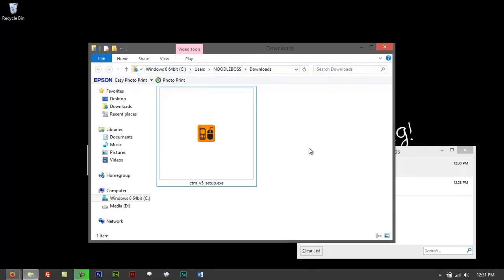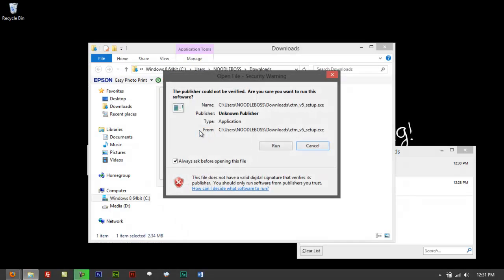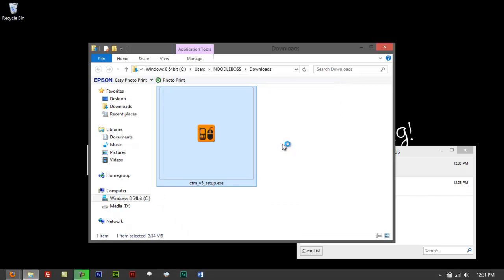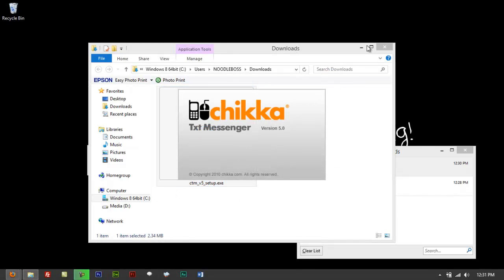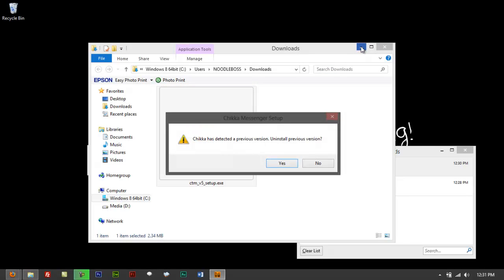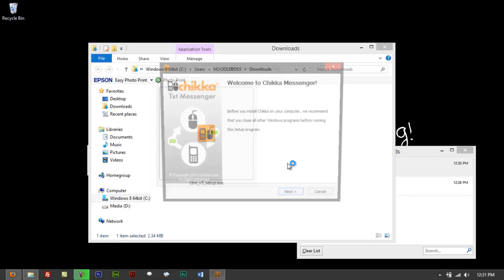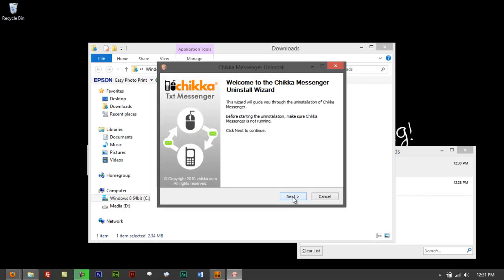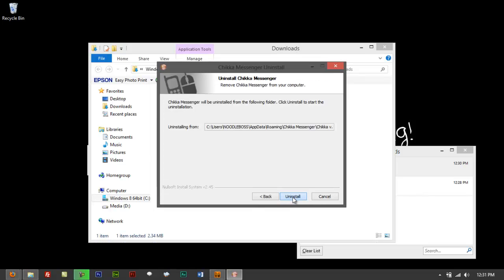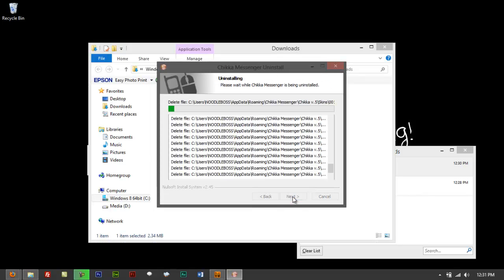Let's make it like that so you can see. Run the file. Yes, let's say that and just go to Next and uninstall the old one.